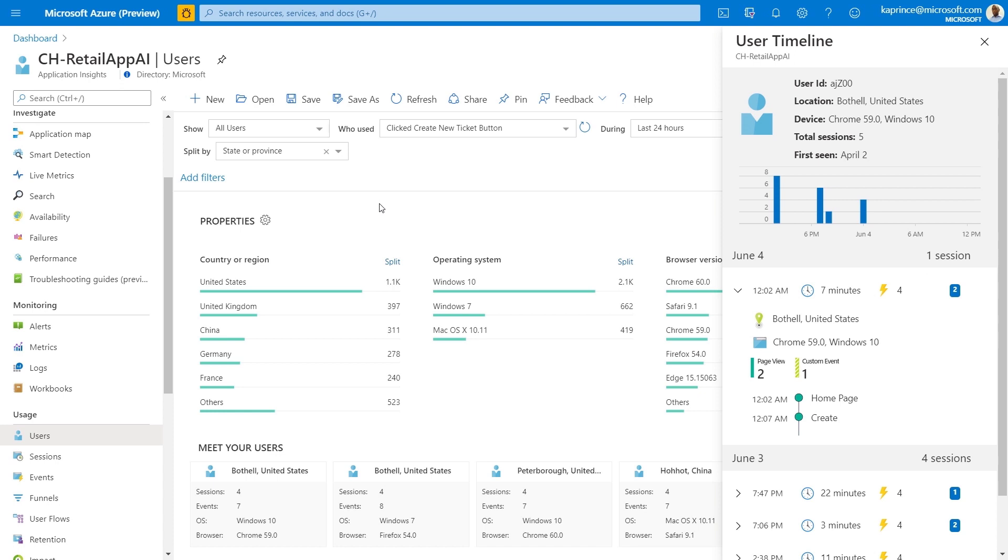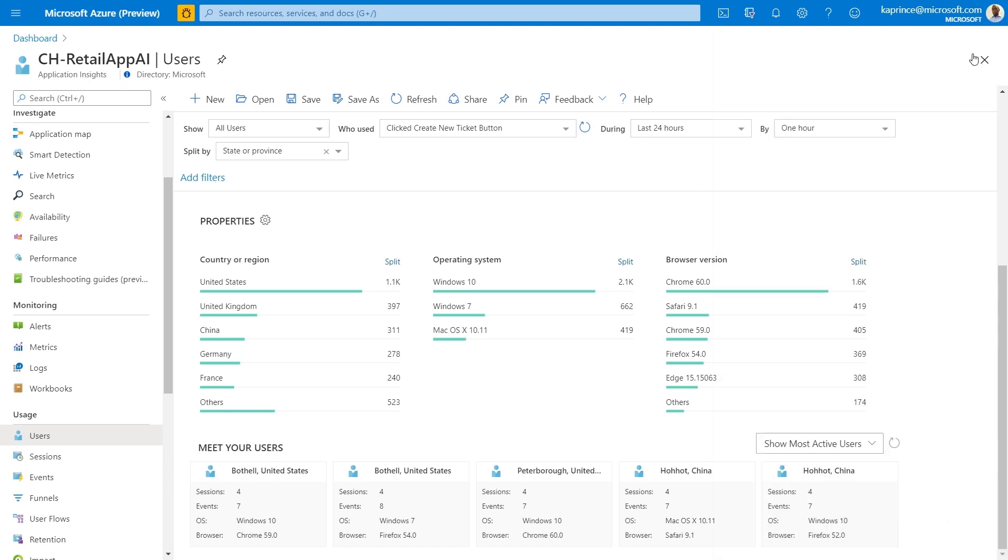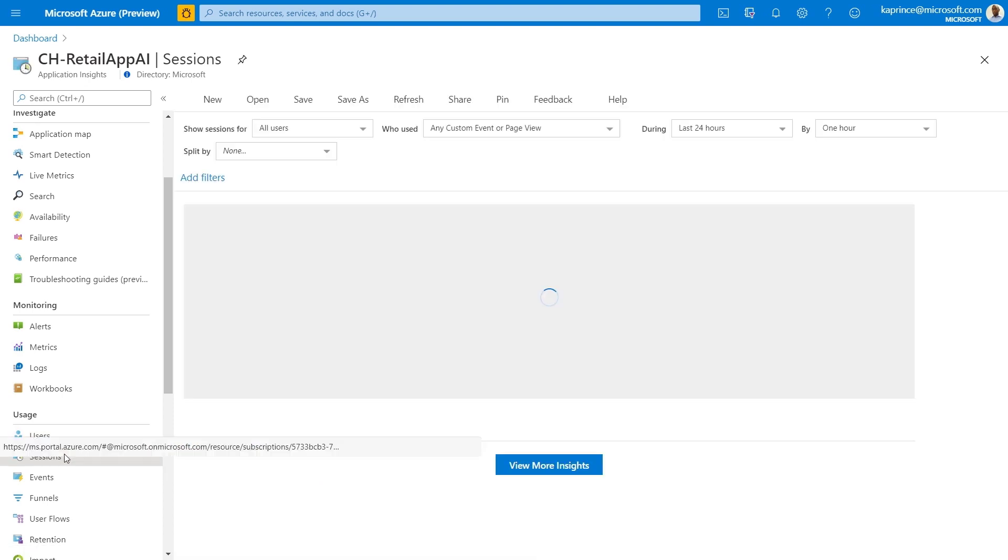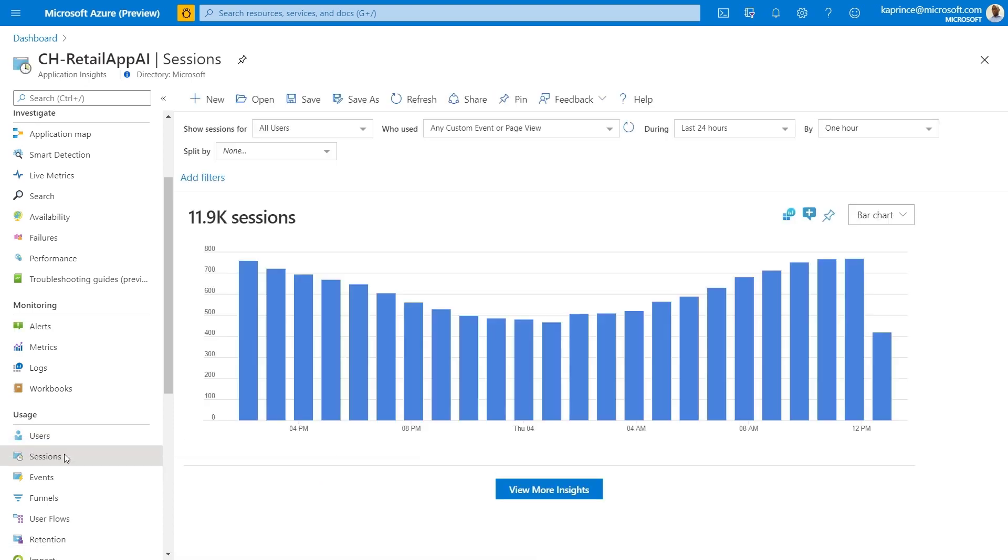Next I'll move on to Sessions. The question answered here is how many sessions in a chosen timeframe included a set of pages or events that we get to define. For example, during the last 24 hours, how many sessions included hitting the homepage? First, I'll select my time range and then I'll select my page of interest.